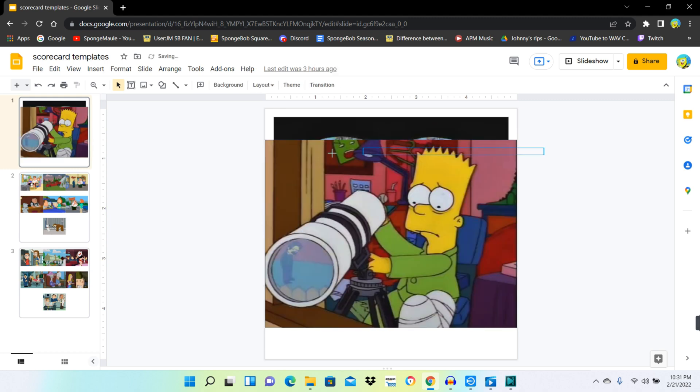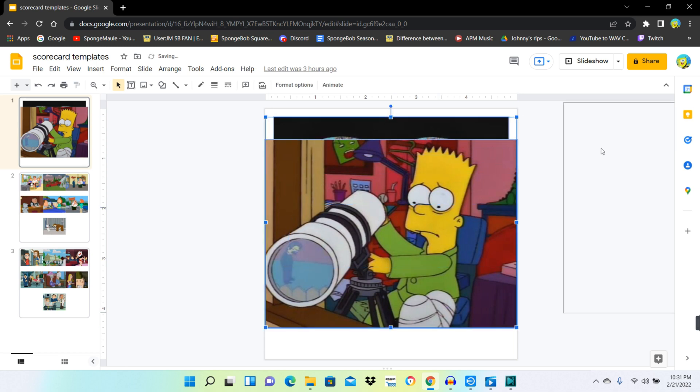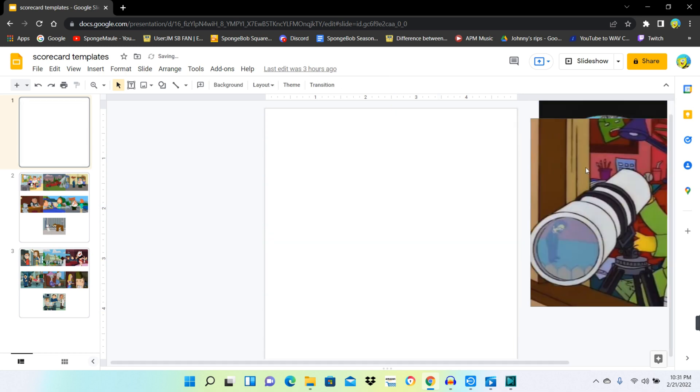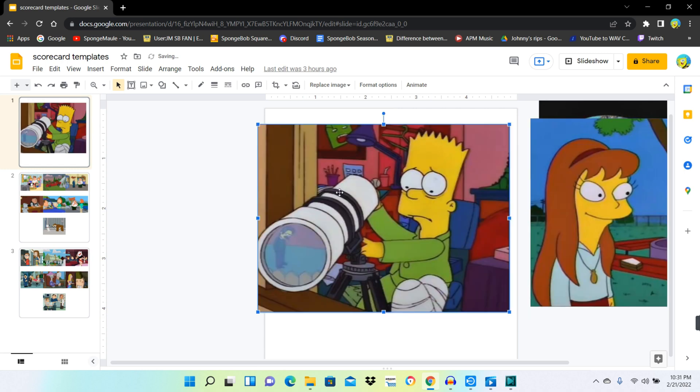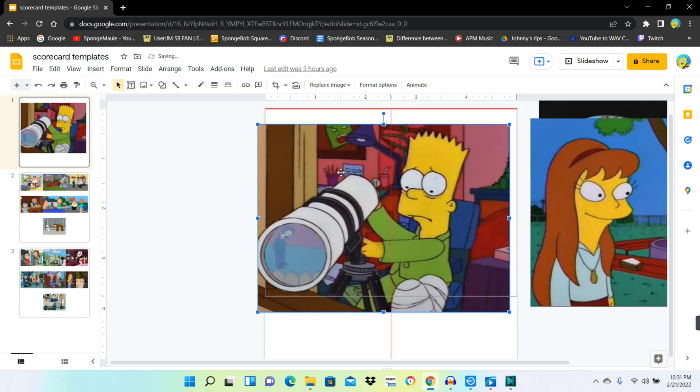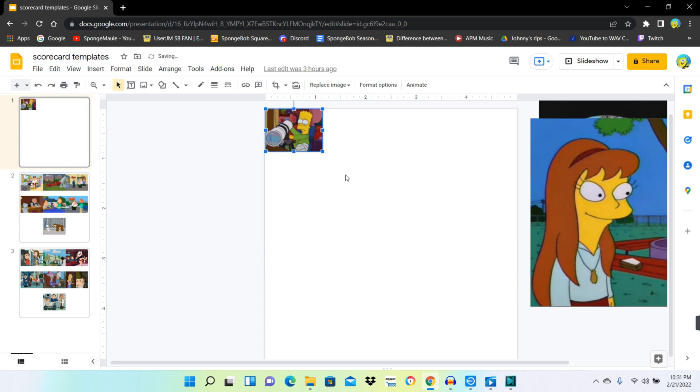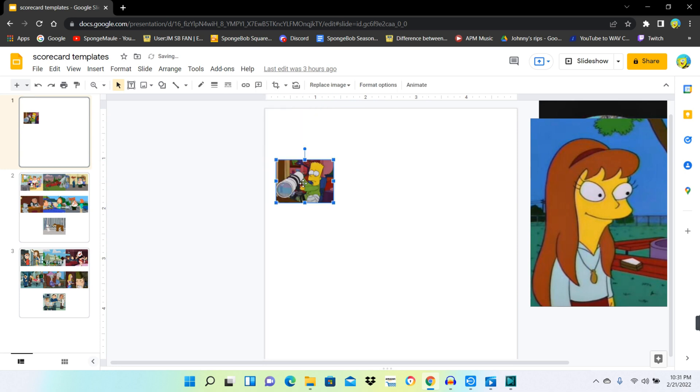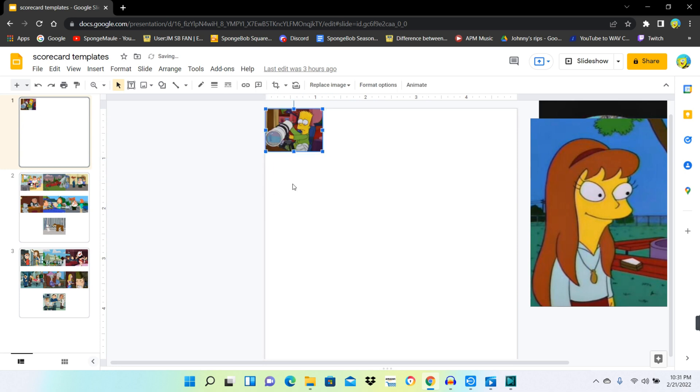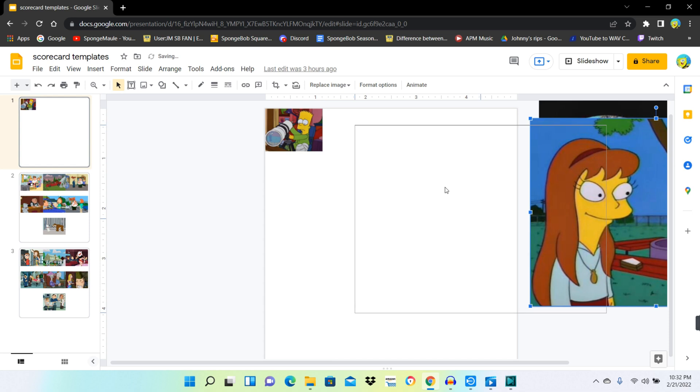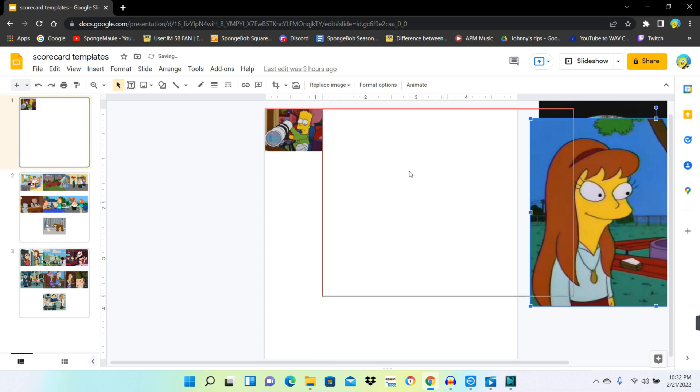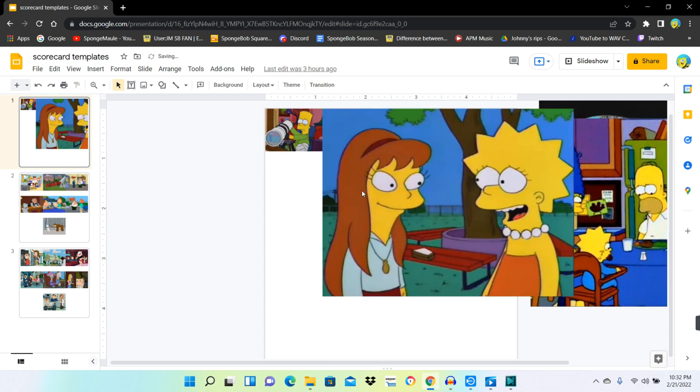And then, you gotta adjust the size of the images, so it can look more convenient. And it's probably also best to compare the size of the images along with the other images as well, to keep it more clean.